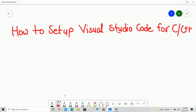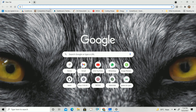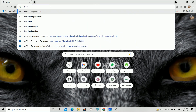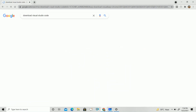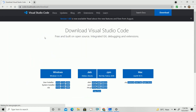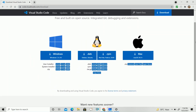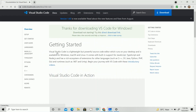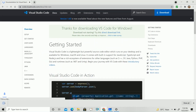First, go to your browser and type 'Download Visual Studio Code'. The first link you get from visualstudio.com — click on that. There you will get options for Windows, Mac, and other operating systems. If you are using Windows, just click on that and your installation for Visual Studio Code will start.